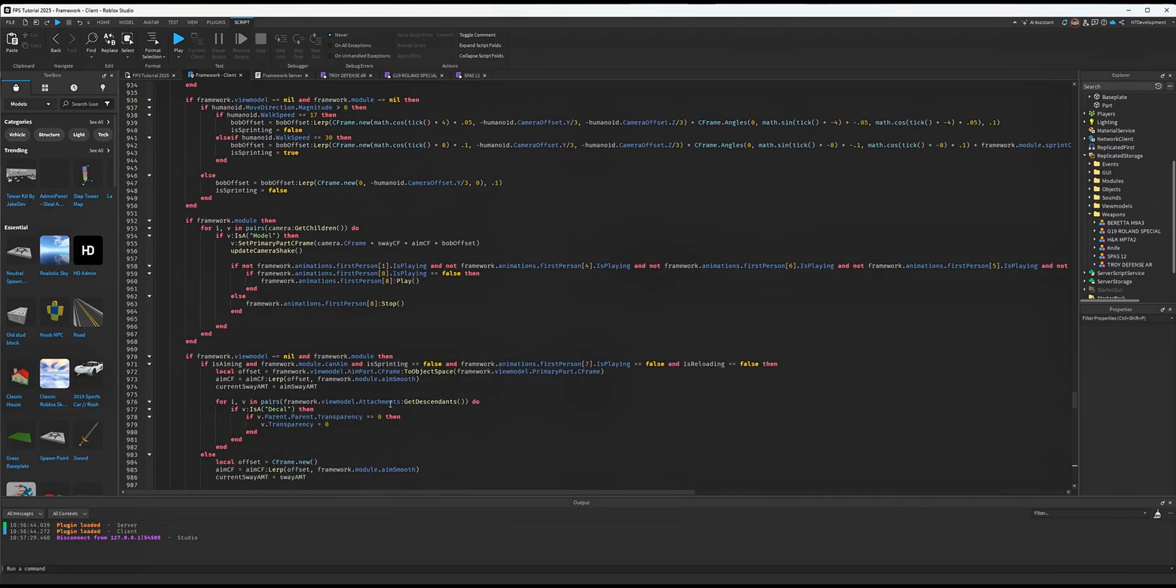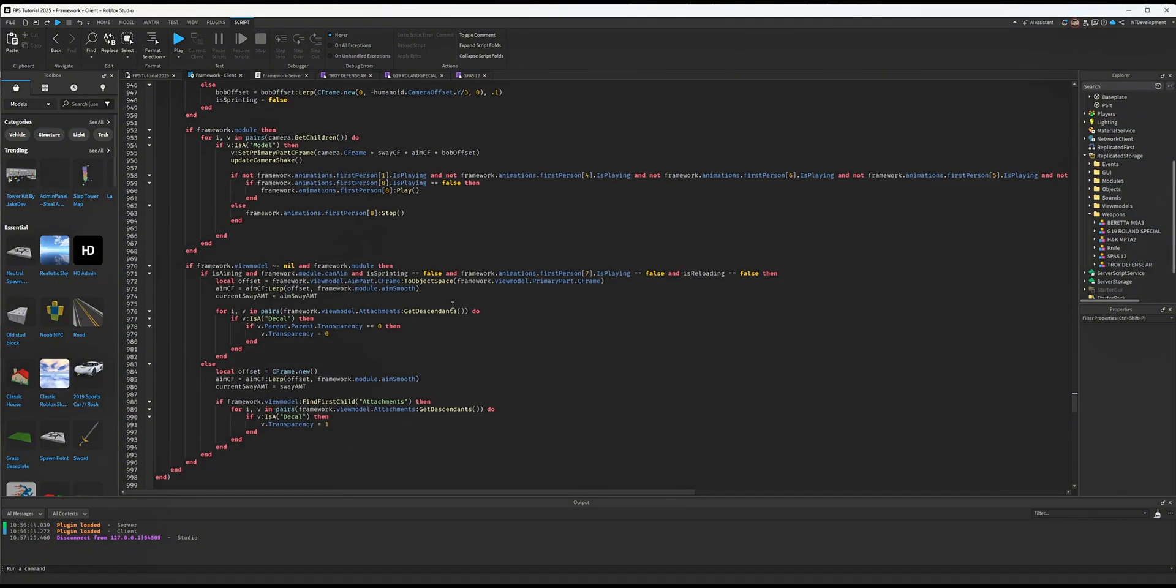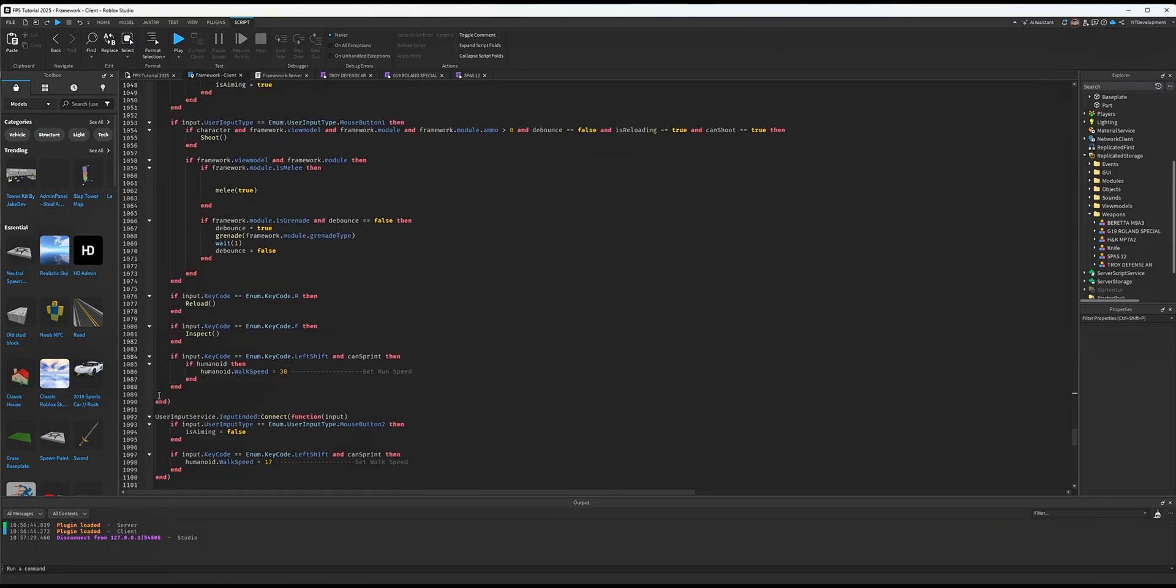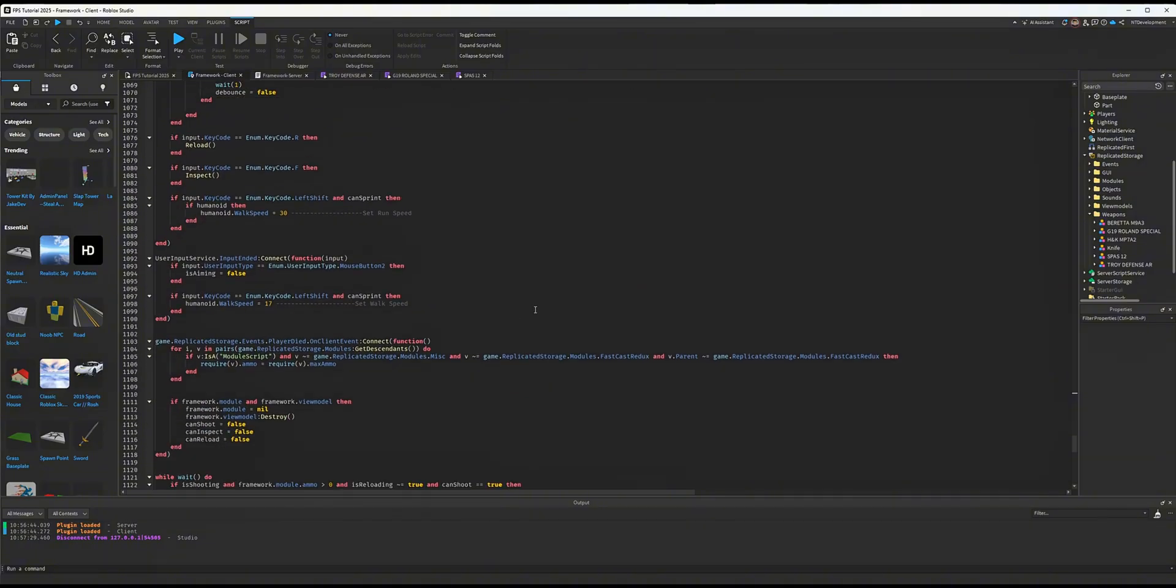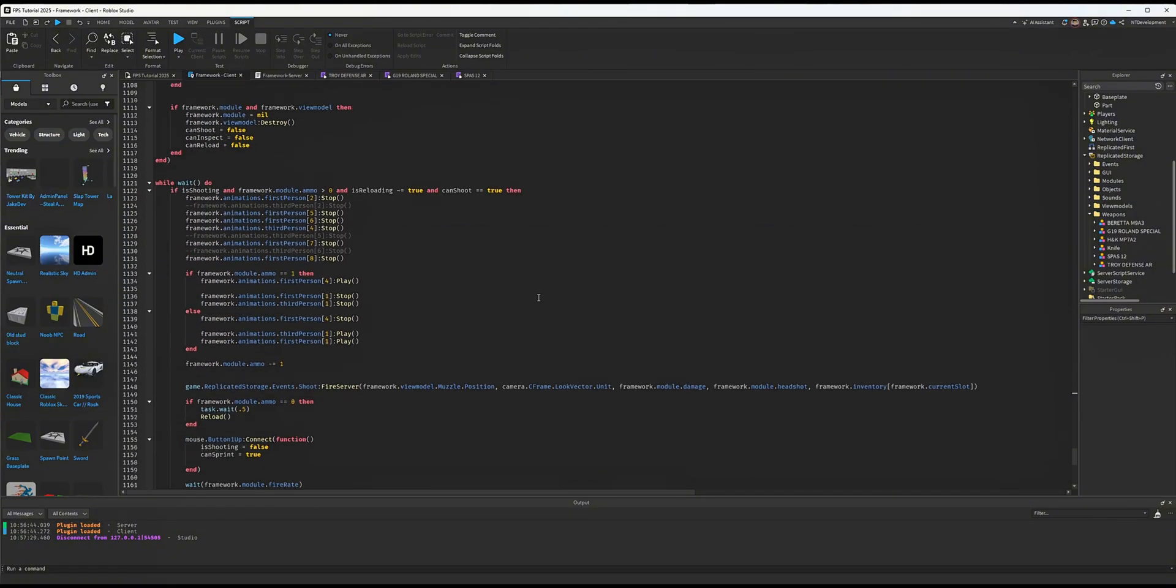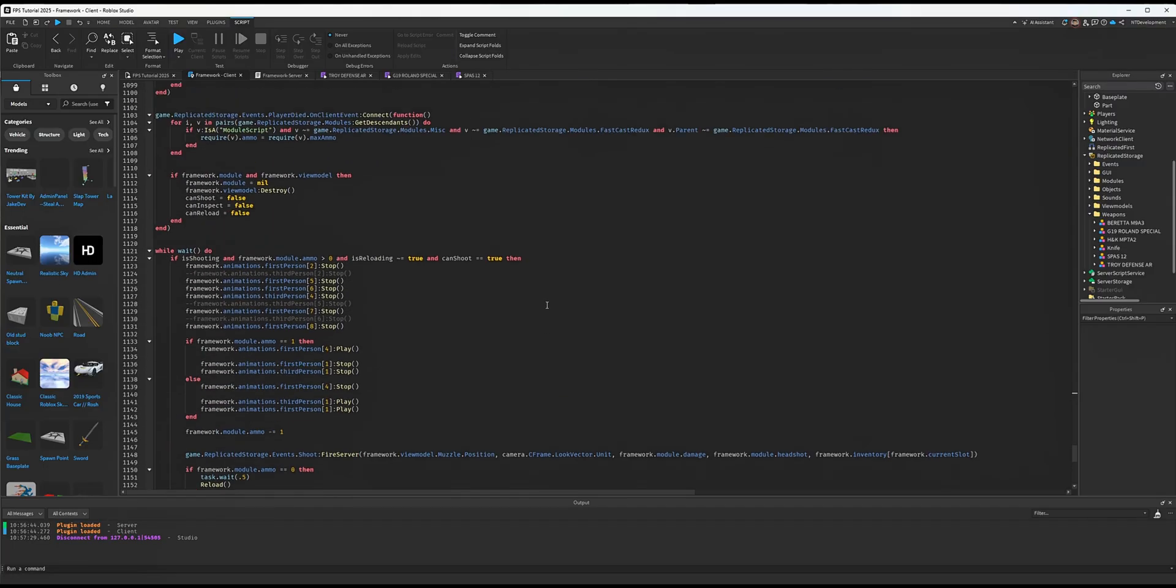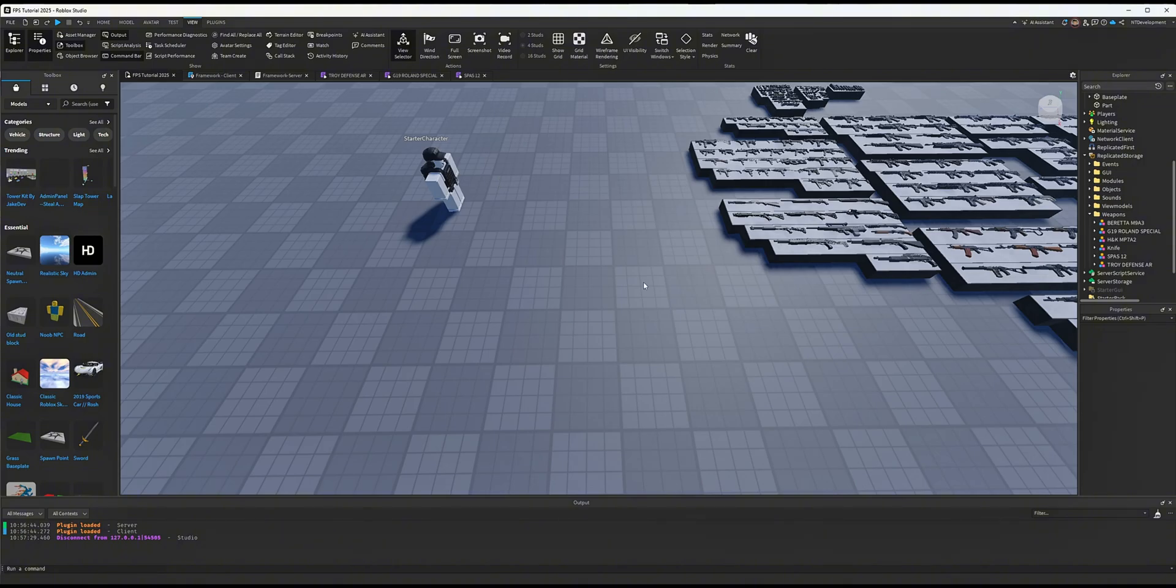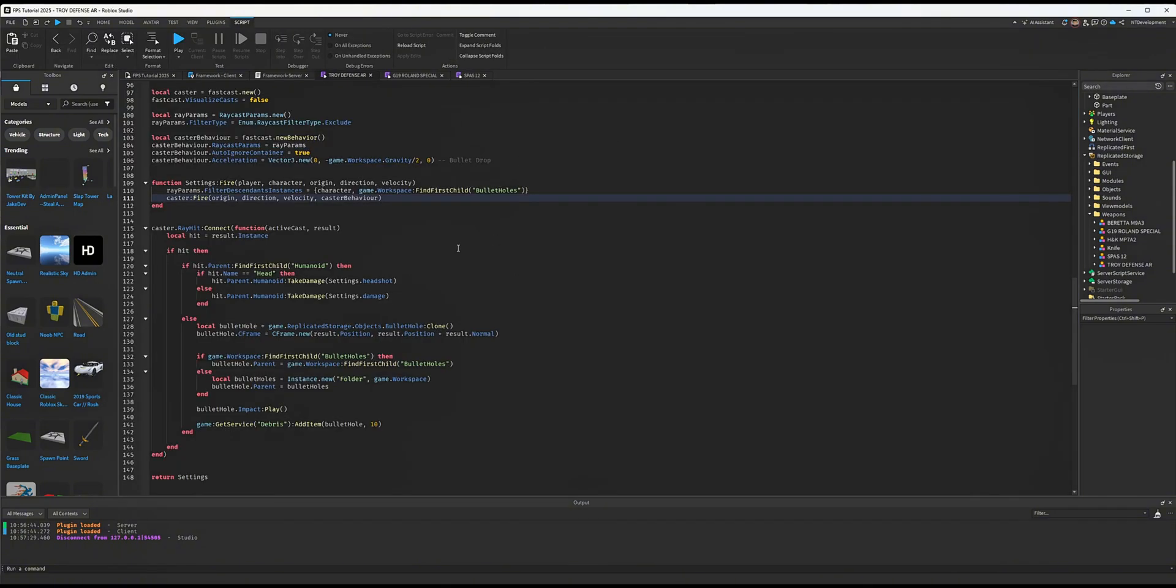Yeah, right here—your walk speed, your sprint speed, as well as the same exact values up in lines 1080-something. Sprint speed and walk speed control the bobbing. That's about it for the client code. We're going to run all of our shotgun systems through our module scripts in their settings. By the way, super important thing I forgot to mention